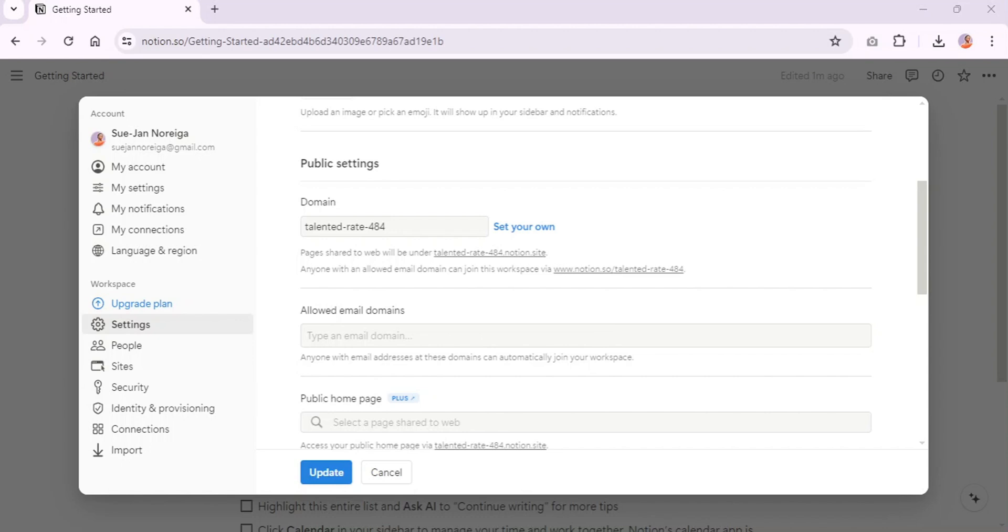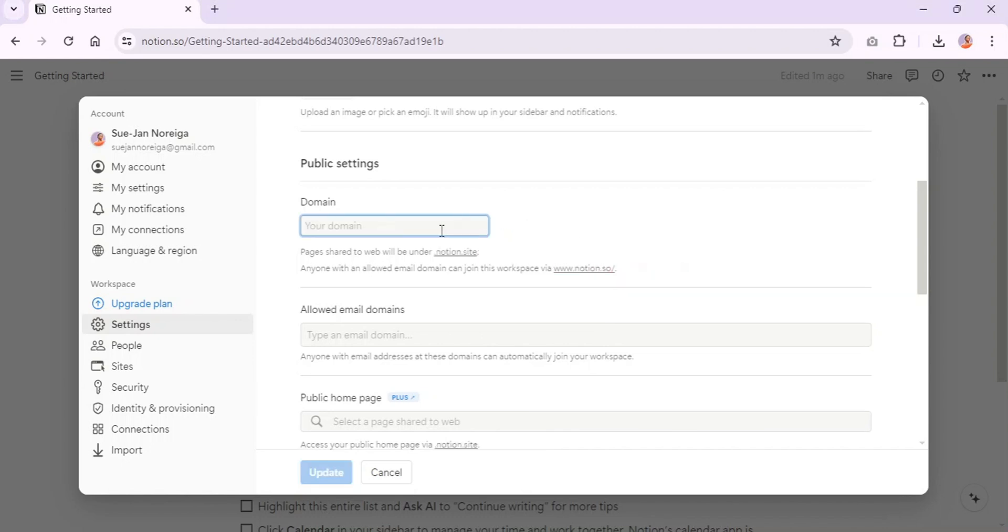So we're going to change our own. Click set your own and just literally type in your domain name here and click update.